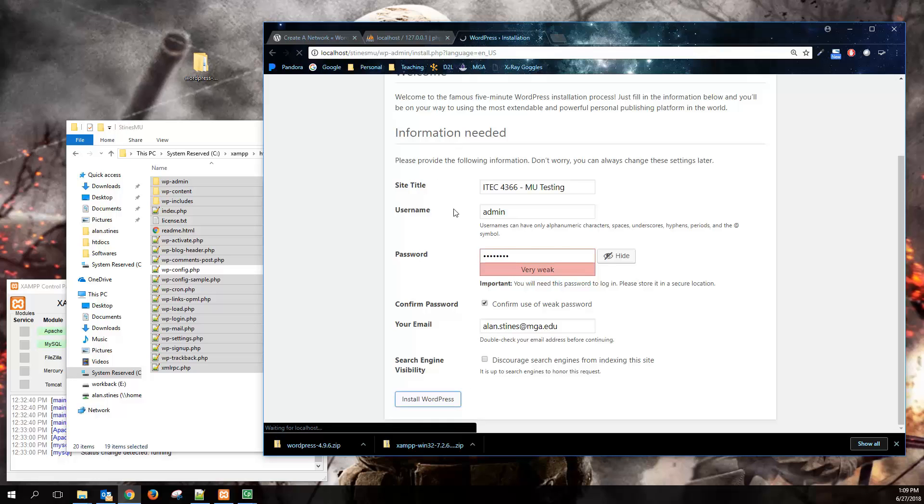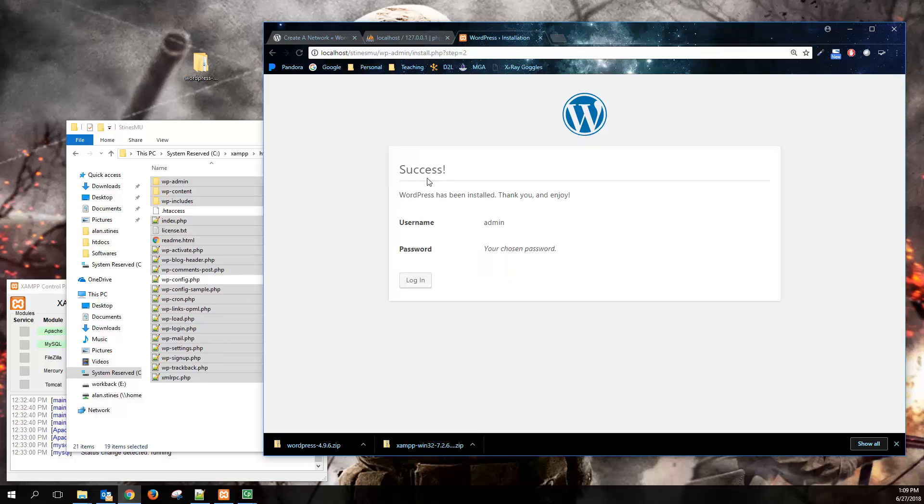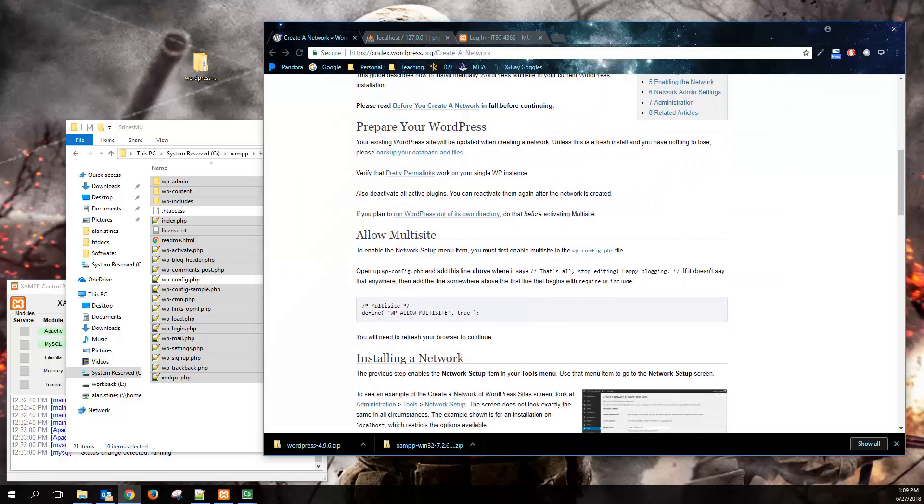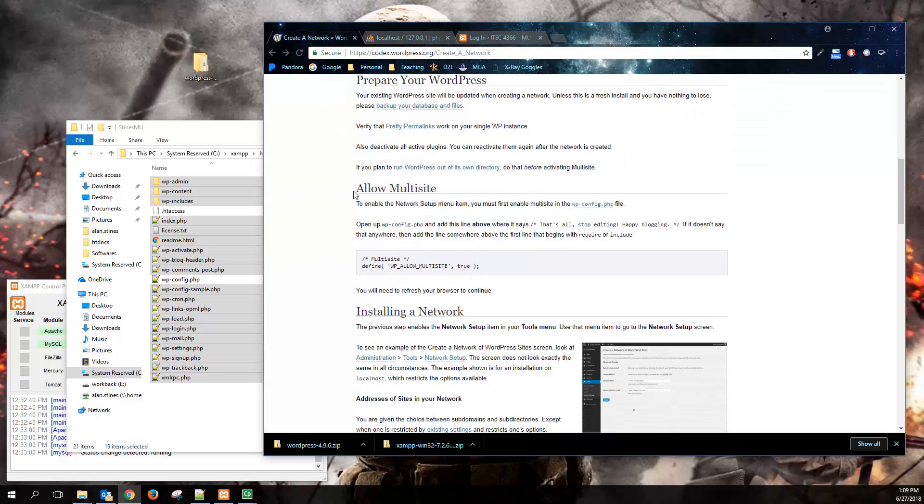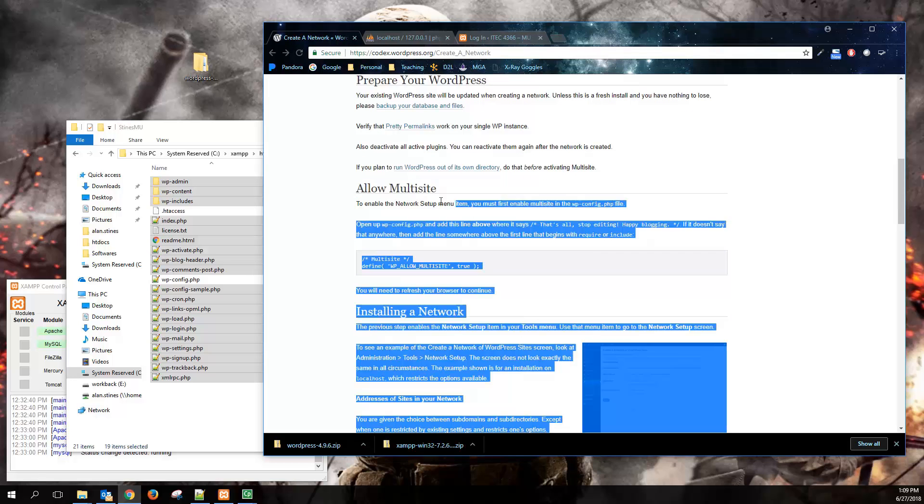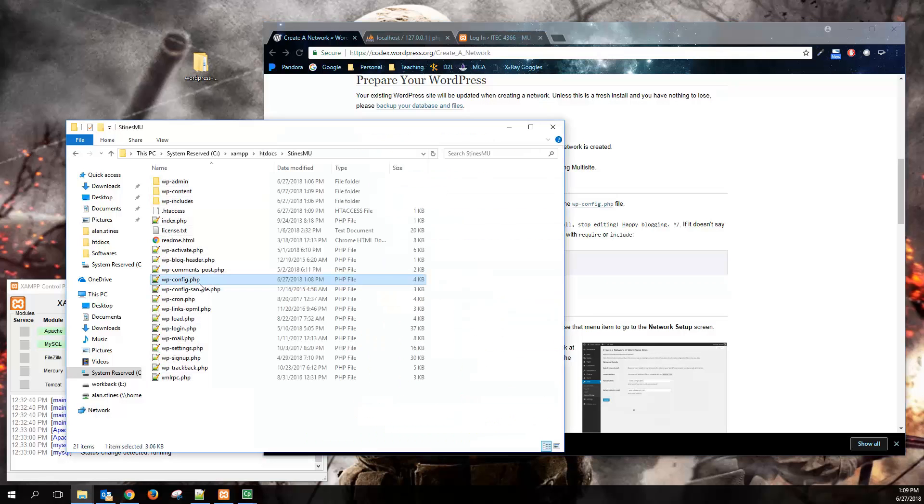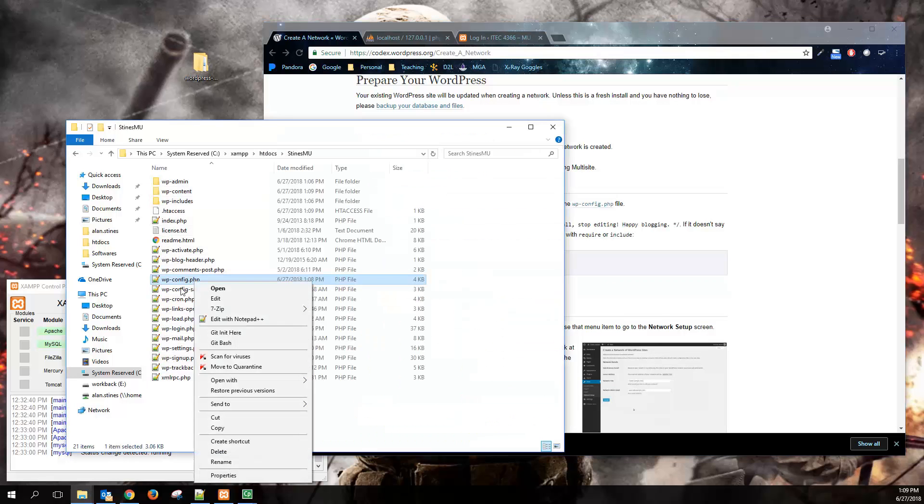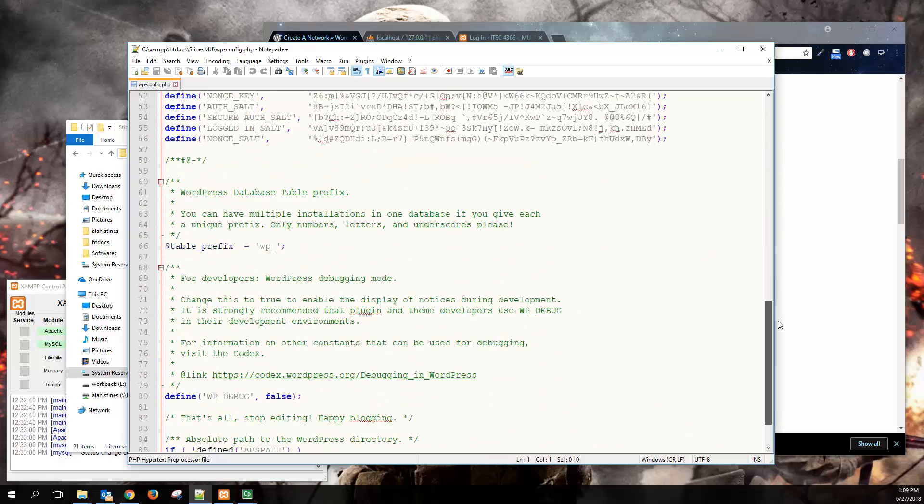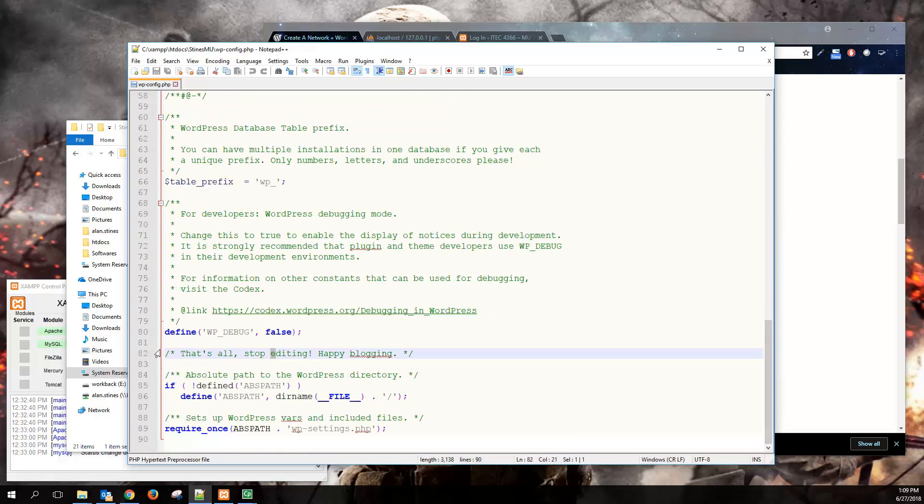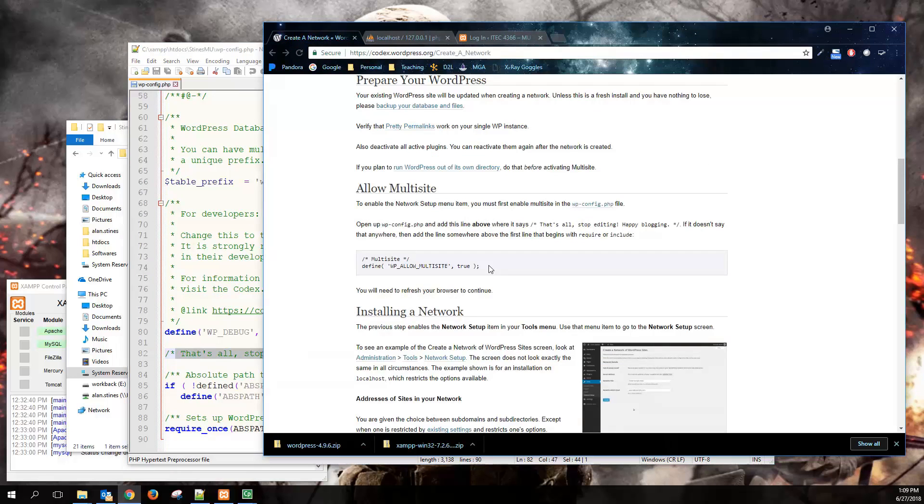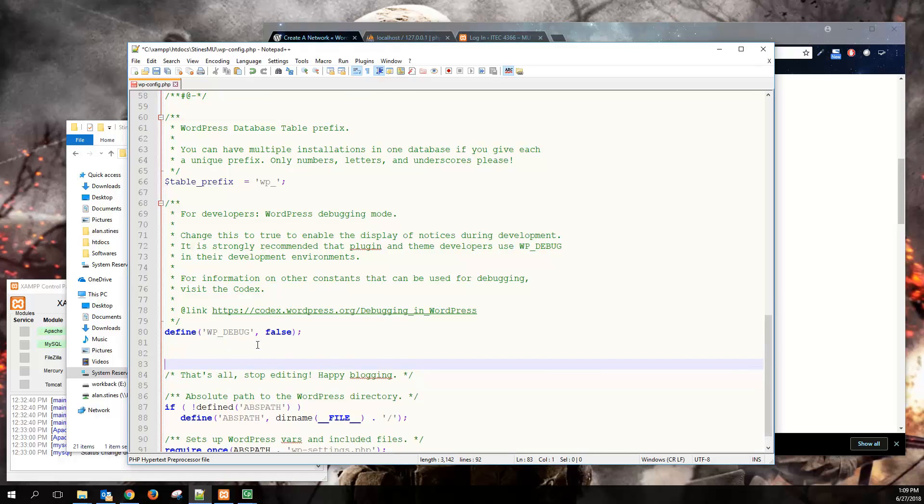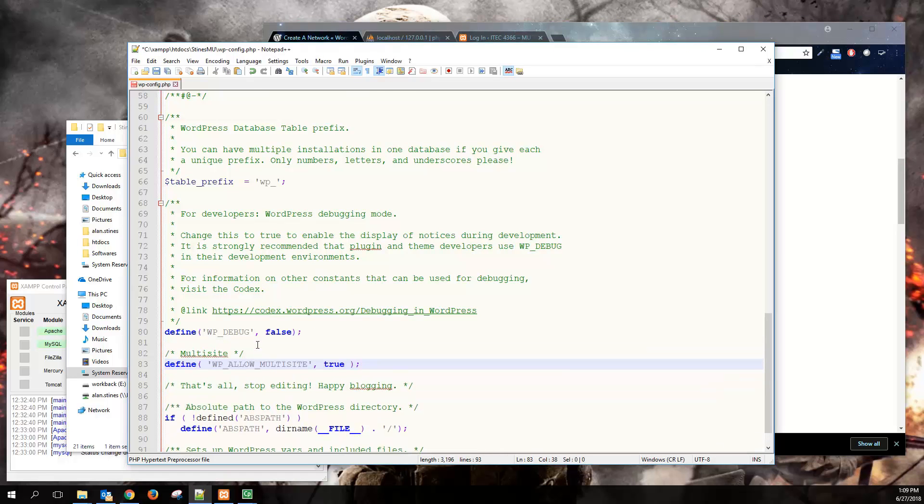So important to note that a lot of PHP MySQL applications kind of follow a similar install pattern to WordPress. So keep that in mind in the future. So once we get to the login page, we can go back to the create a network. And we're pretty much here at the allow multi-site. So this would be our next step that we need to create.